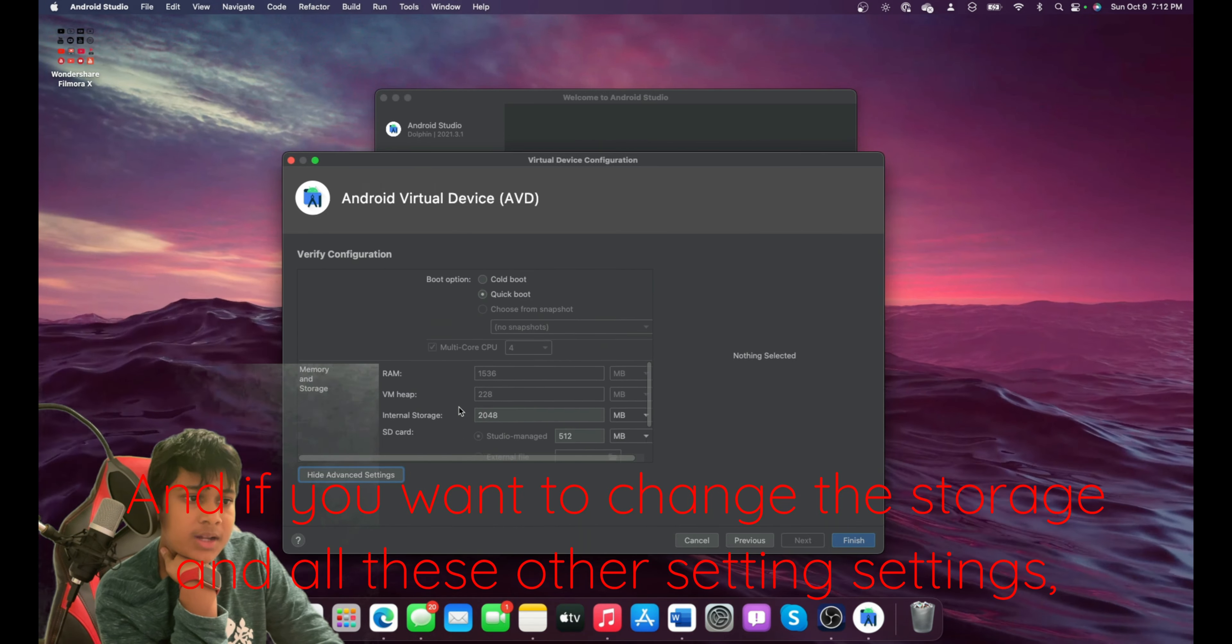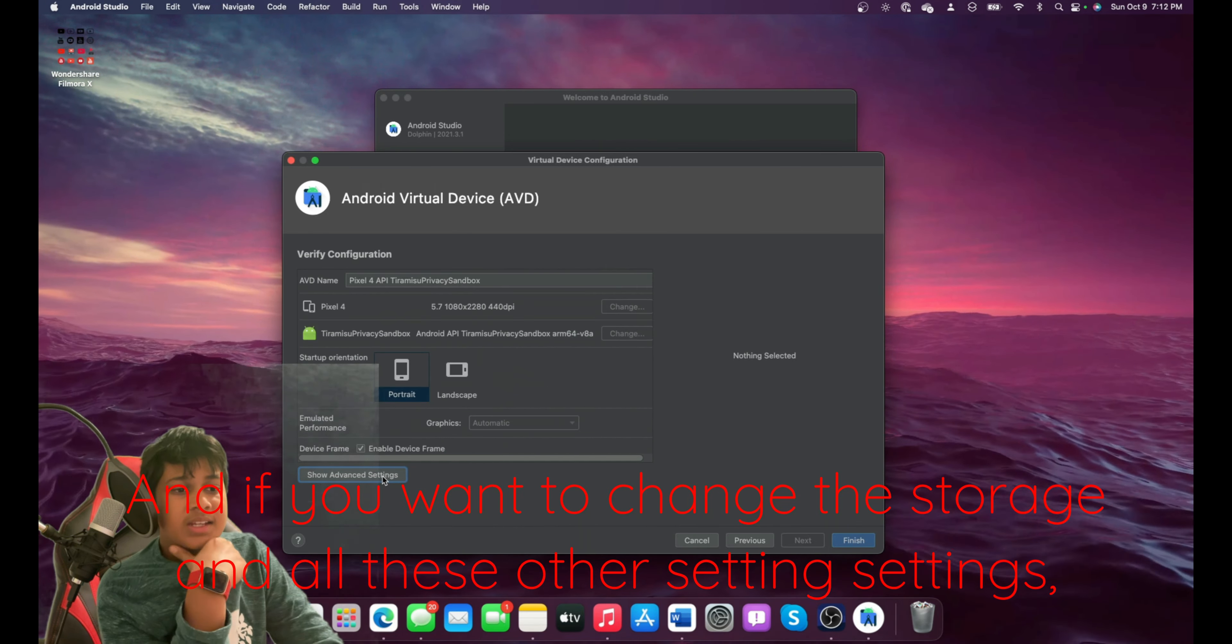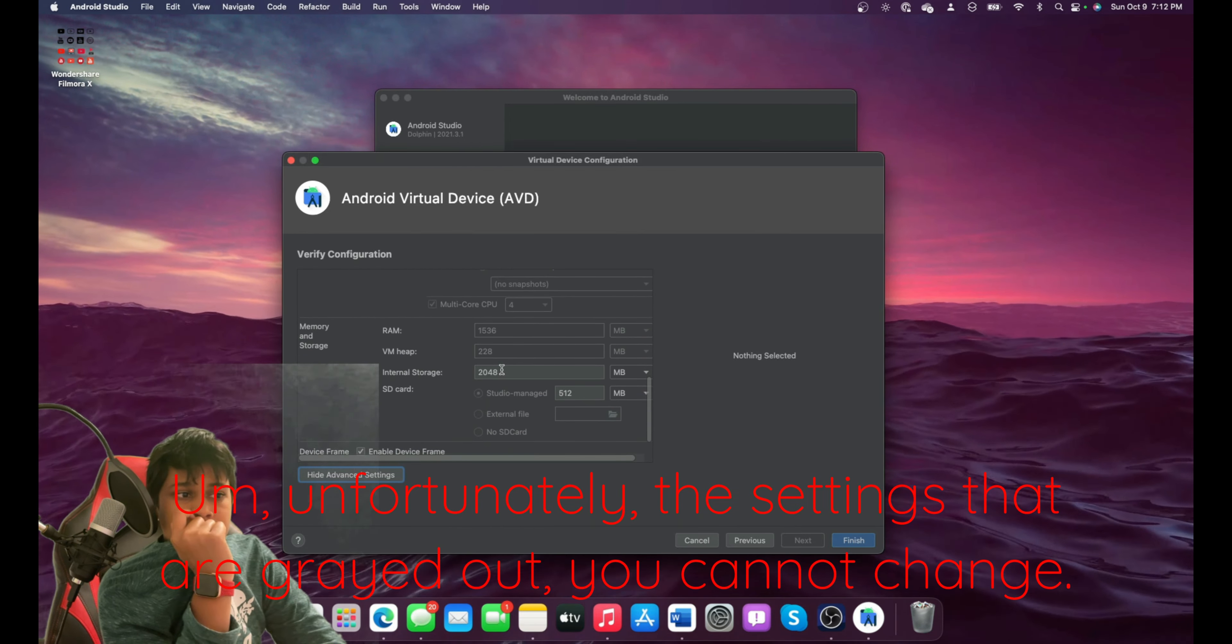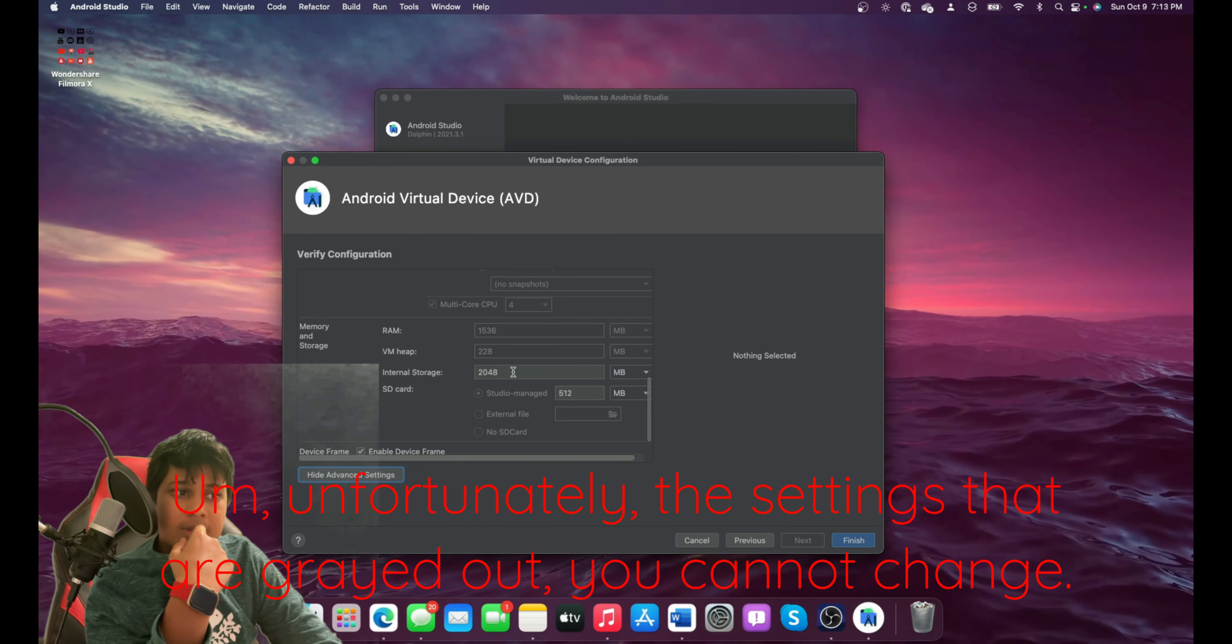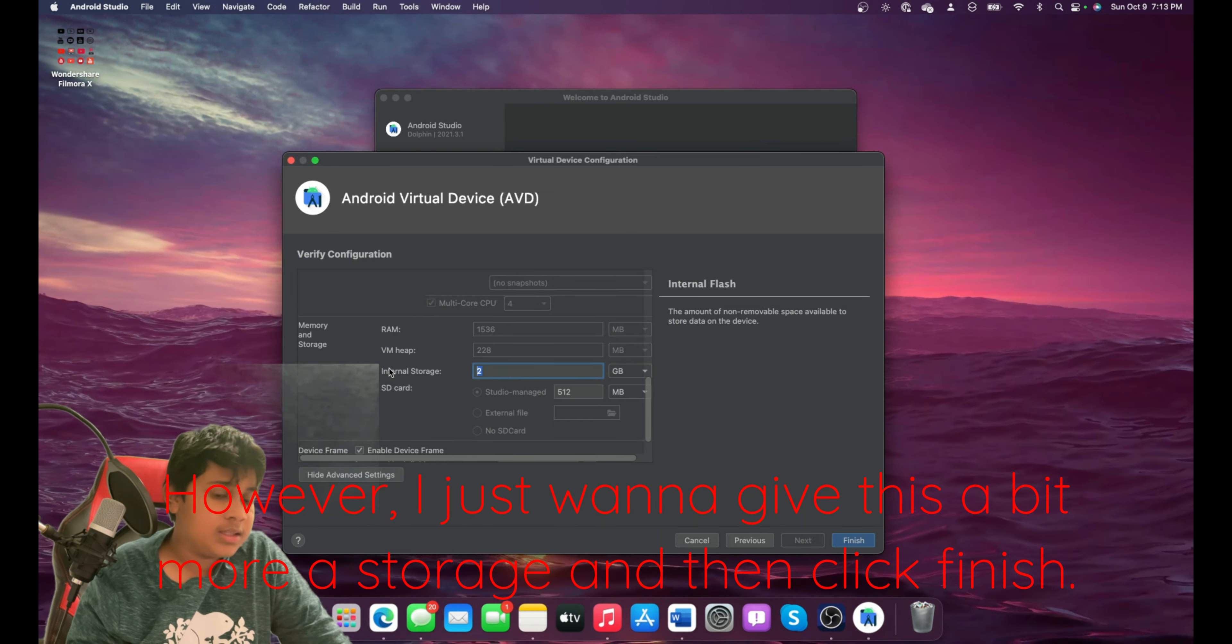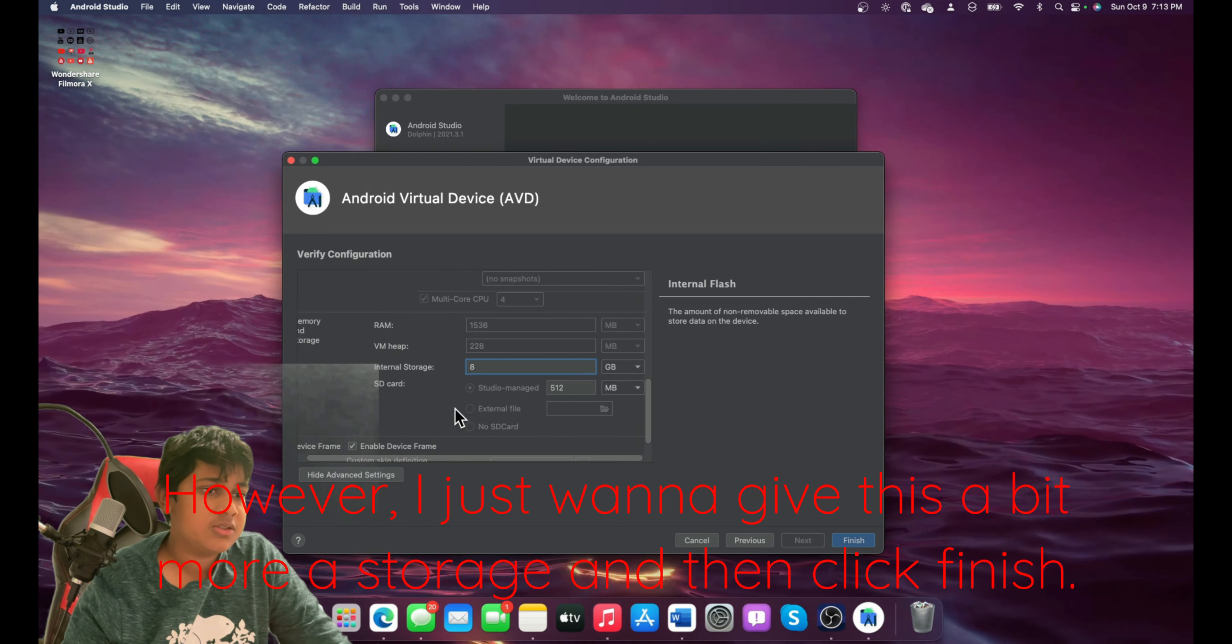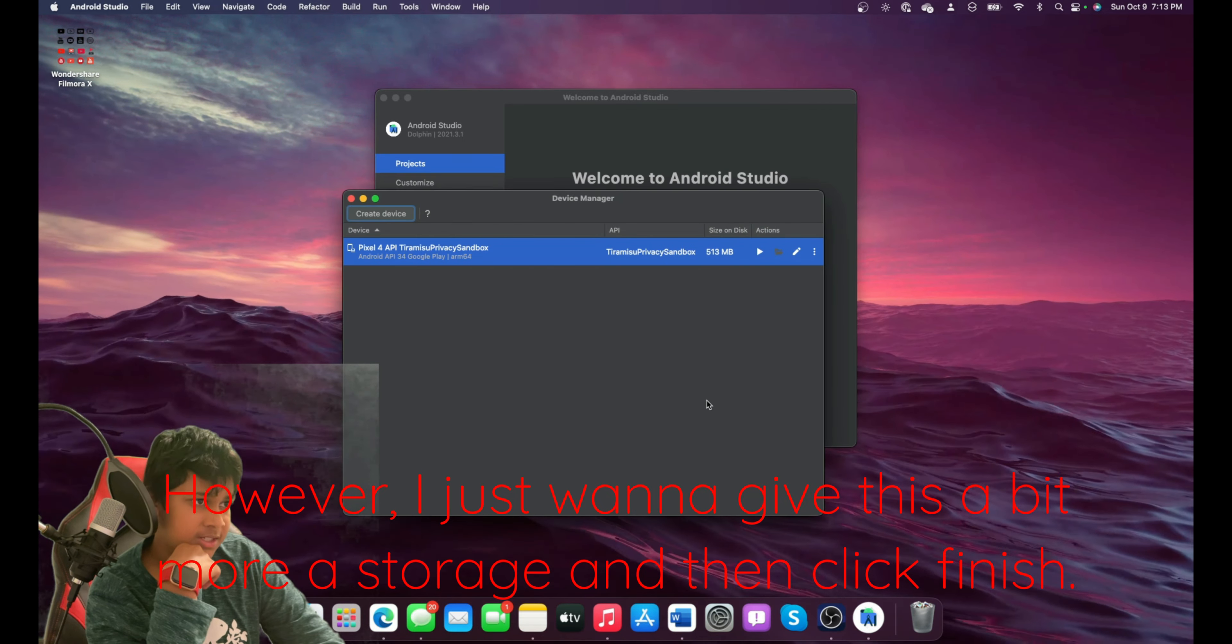And if you want to change the storage and all these other settings, just click Show Advanced Settings. Unfortunately, the settings that are grayed out you cannot change. However, I just want to give this a bit more storage. And then click Finish.